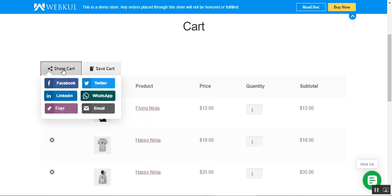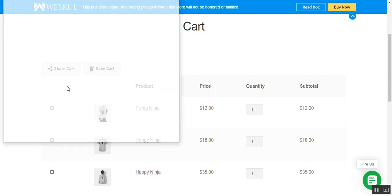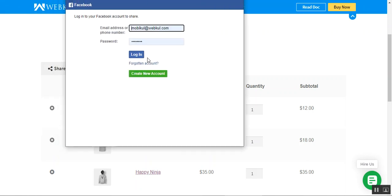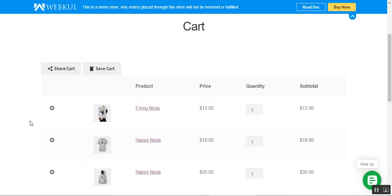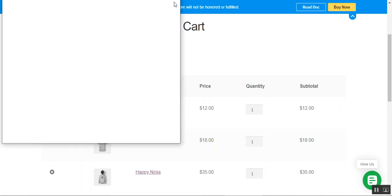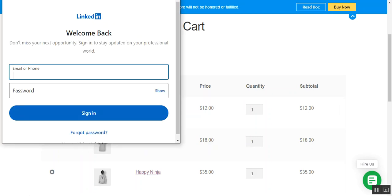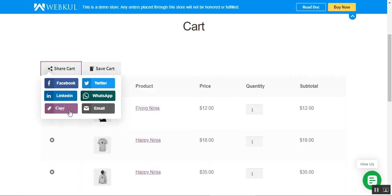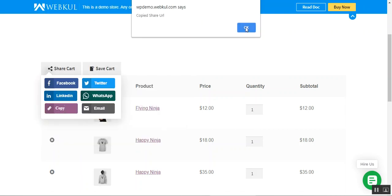If I tap on the Facebook button, it brings up a section to log into your Facebook account and share your cart there. The same goes with LinkedIn — you can share it there as well. You can also copy this particular link.